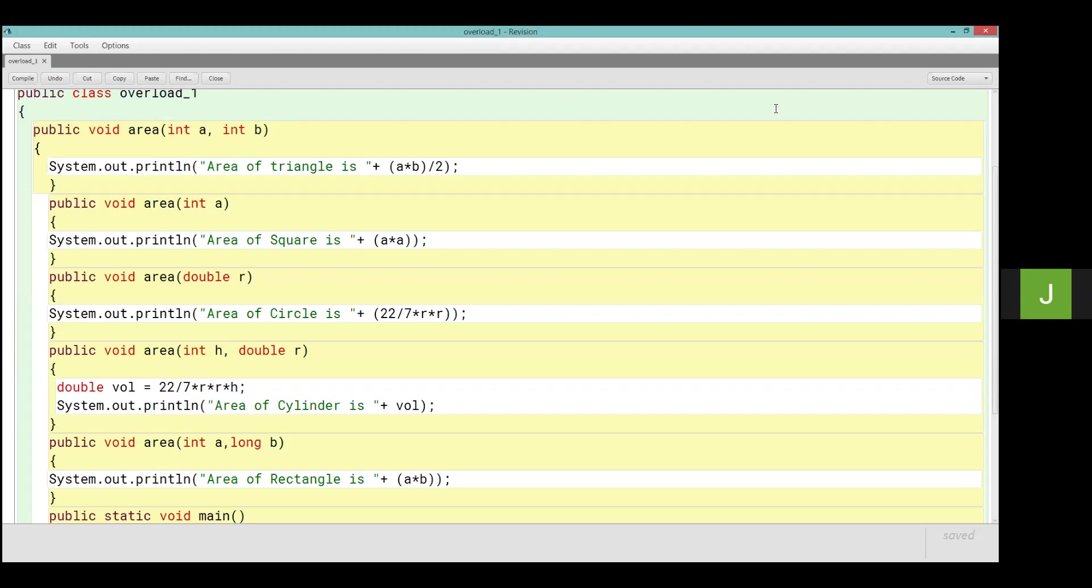Then see void area cylinder calculate int h and double r. Now I can't put int h and r because I already put two integer parameters, int a and int b. And here I can't put two parameters here. That's why int h and double r, both are different. Like this is a square and circle same way, this is a rectangle and cylinder is different.